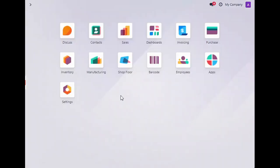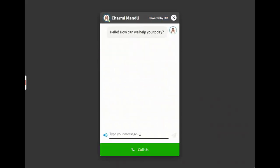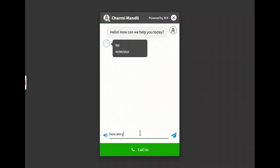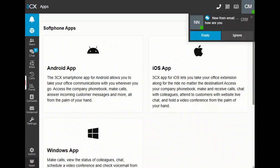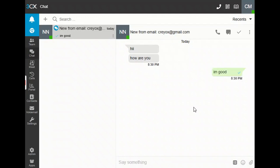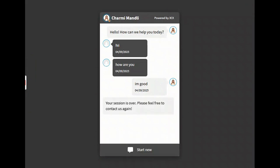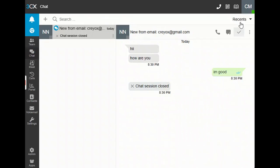Now let's check the live chat feature. If a person sends you a message via live chat and they are not already in Odoo, a new contact is created for them. When you click 'Dealt With,' that is when the chat journaling is done in the Chatter of their contact.